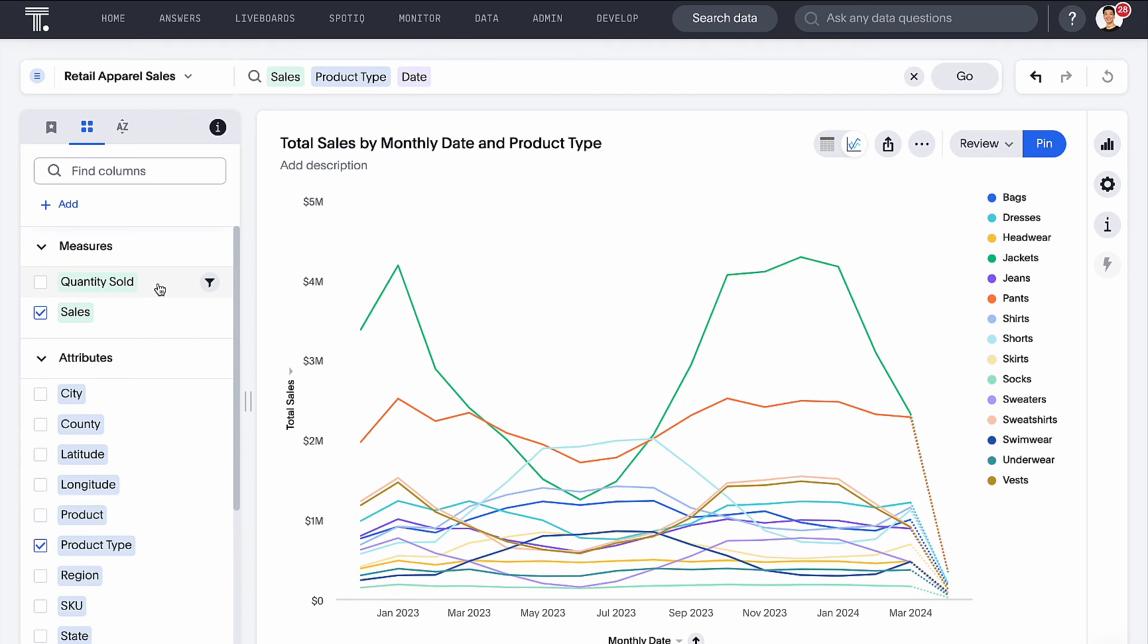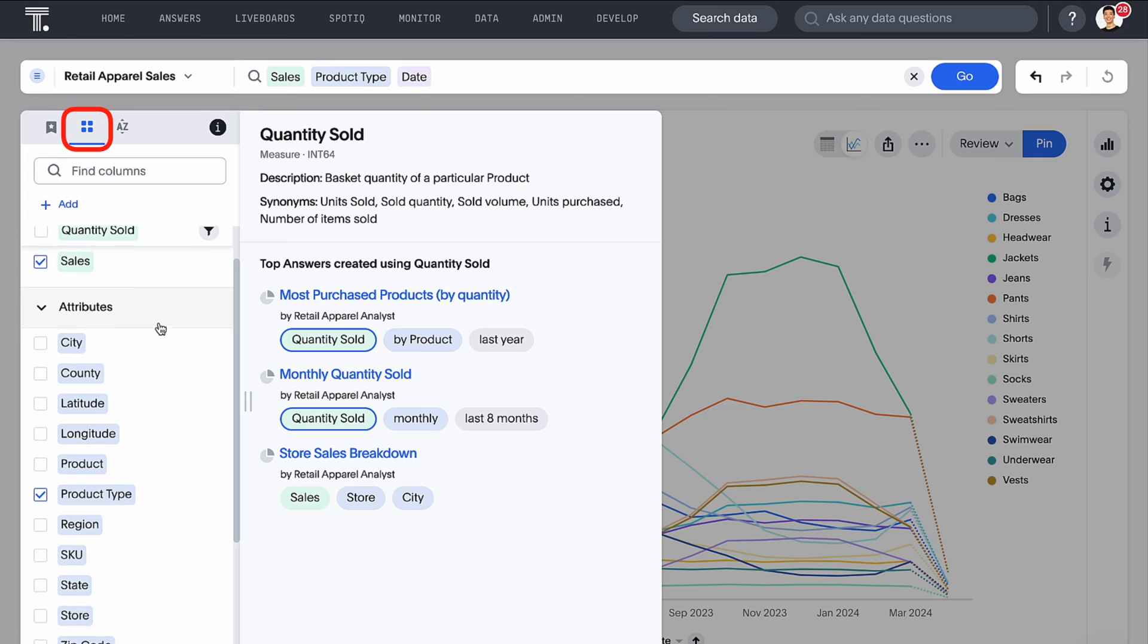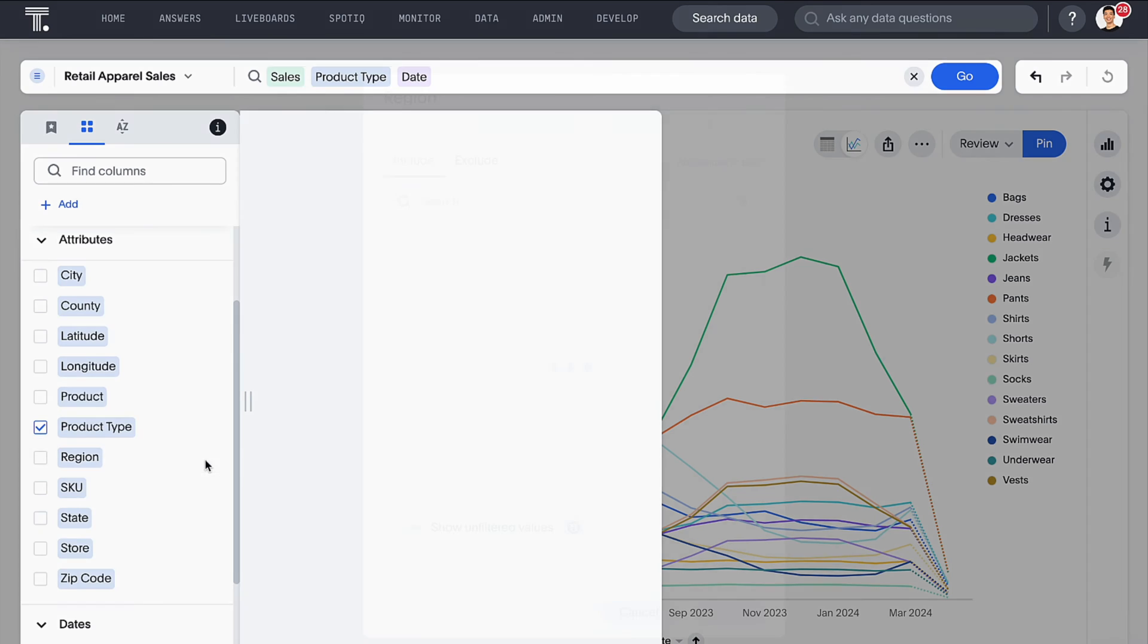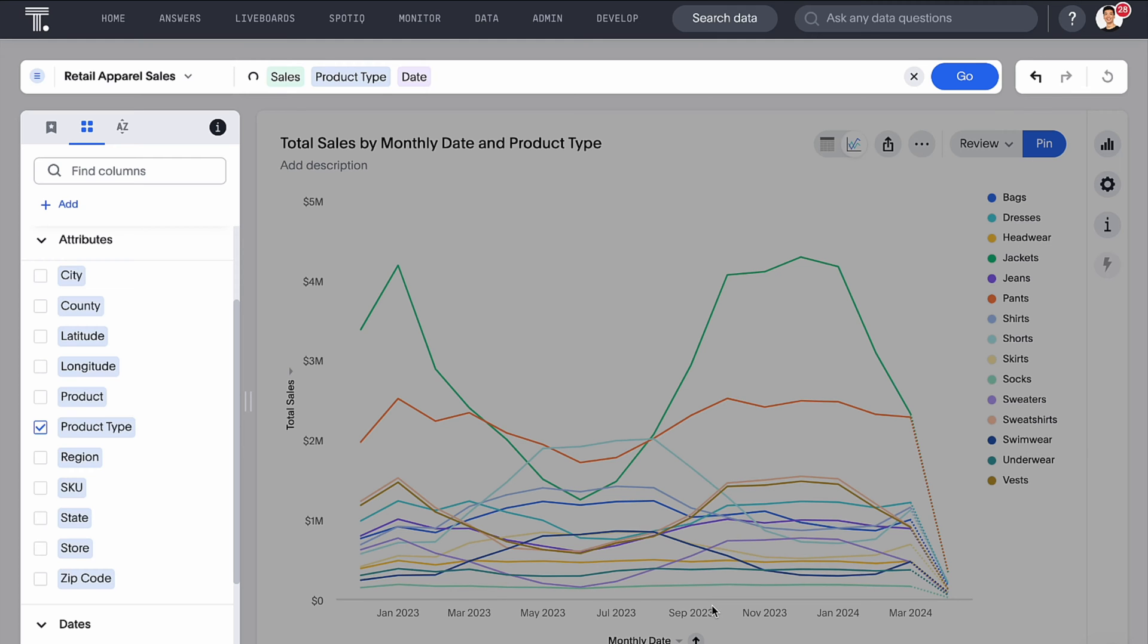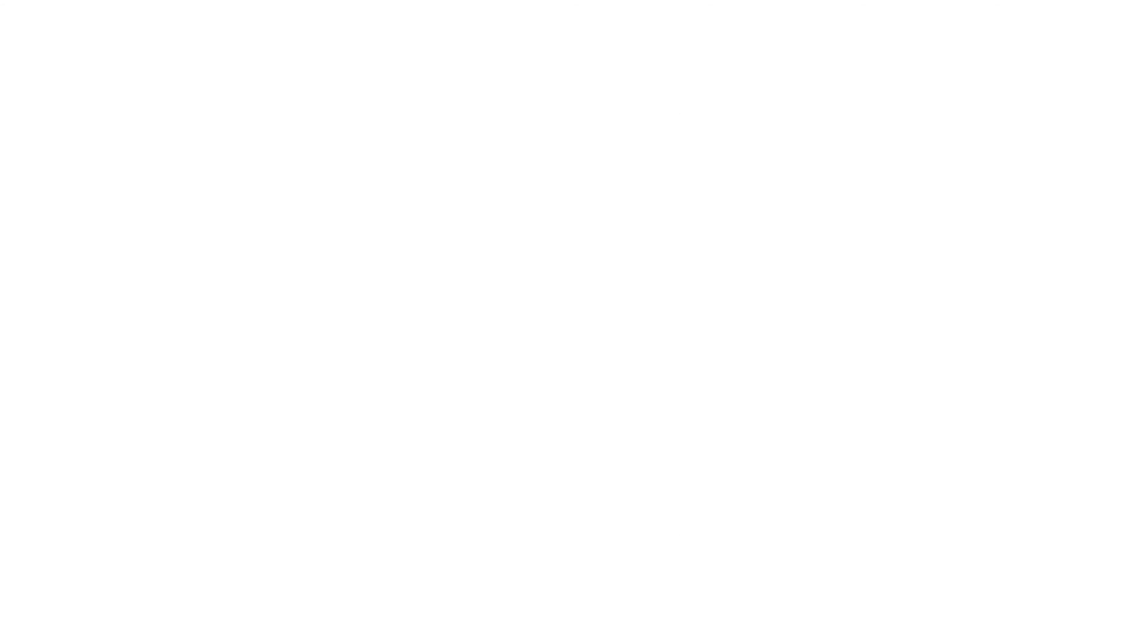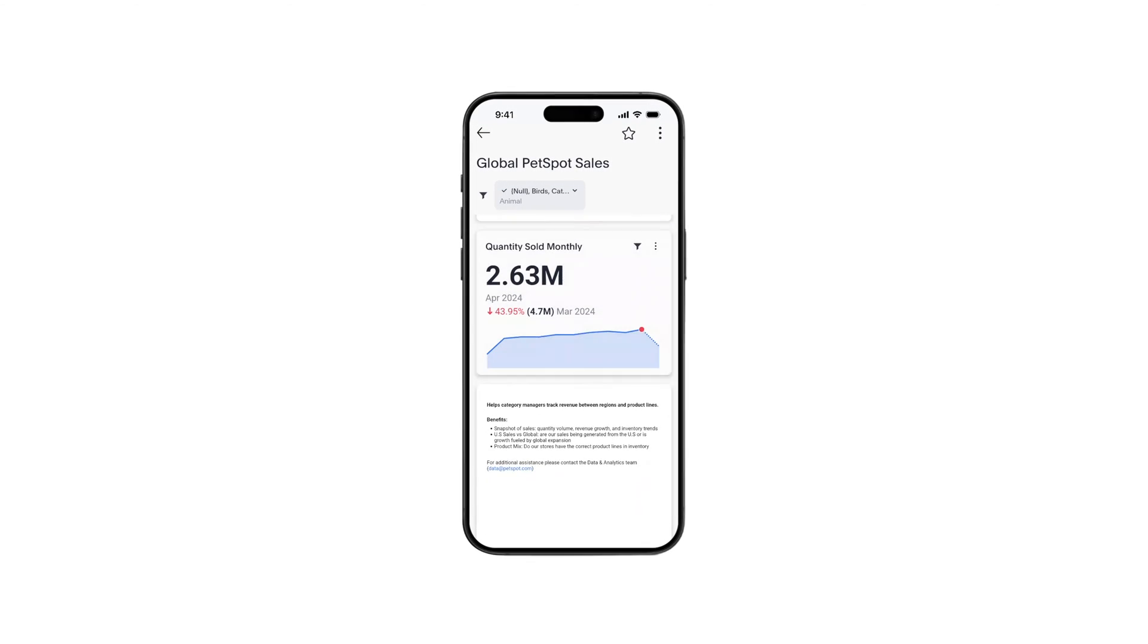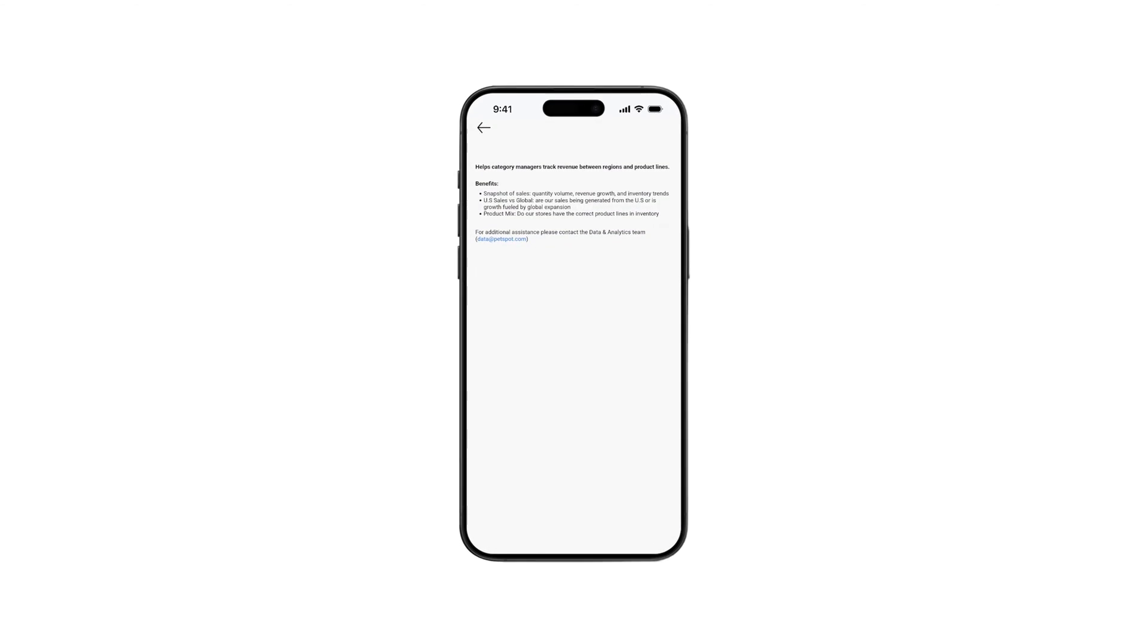As you perform searches, the data panel now provides knowledge cards by default for each column with a single click, giving you access to descriptions, synonyms, and top answers. Your columns are now displayed in groups based on their category. And filter icons now appear as you hover over each column in the data panel, allowing you to filter data directly. We've also updated the ThoughtSpot mobile app to support notes tiles on your live boards.